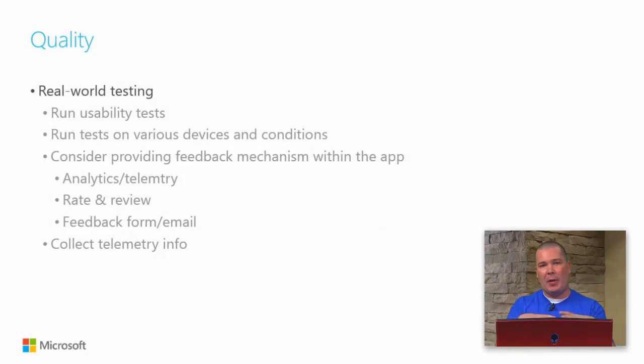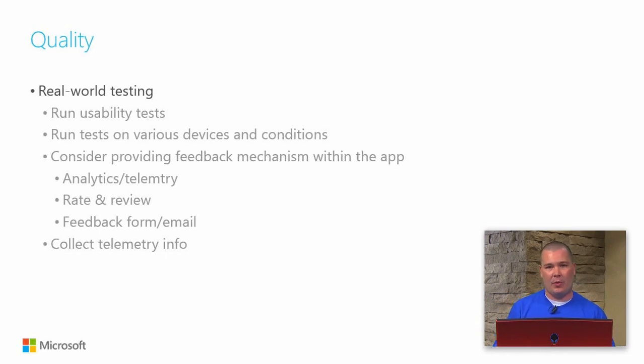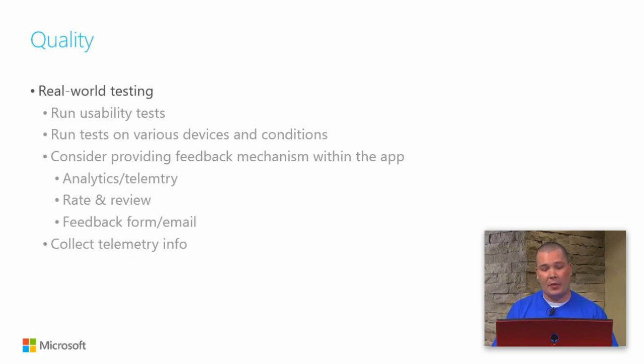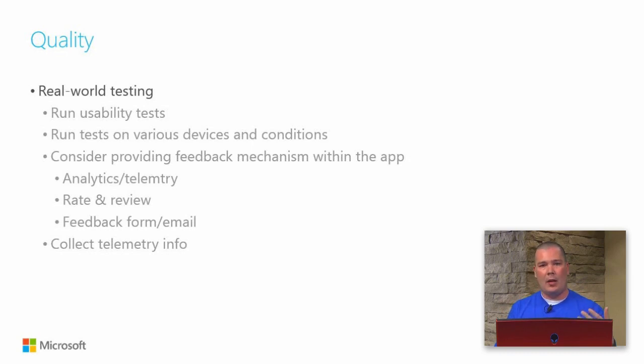Another good thing to think about is the beta system that's available with the Windows Store. You can submit your app via beta. Then what happens is you can actually distribute it to a bunch of testers. You submit to the store, it goes through a certification process, but it's not really the same certification process if it was going into the store. Basically they're just going to make sure that it runs. They're going to sign it, and then they're going to allow you to push it to a bunch of your testers. The only thing that you need from your testers is their live ID, so you can put their live ID in and submit it to them.